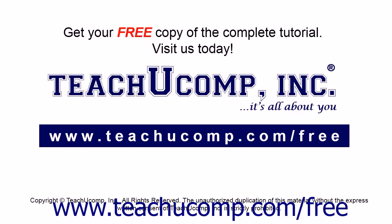Get your free copy of the complete tutorial at www.teachucomp.com/free.